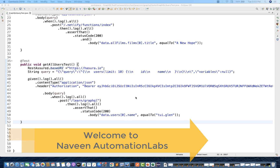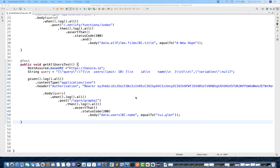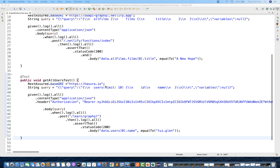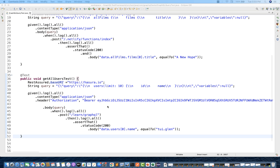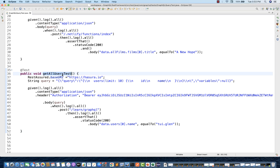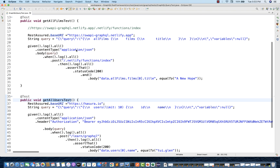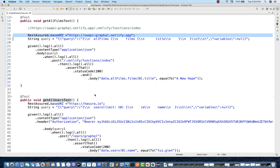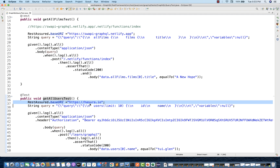Hey guys, this is Naveen here. Welcome back to Naveen Automation Labs. Today we are going to talk about the next chapter in Rest Assured with GraphQL APIs. Last time we were hitting two GraphQL queries - fetching some users and fetching different films for Star Wars. You can see the endpoint URL and the URL for Hasura.io.